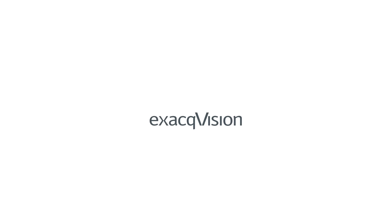exacqVision 7.0 adds features that give you faster and better control of your security environment. Visit exacq.com to explore and download the new version.